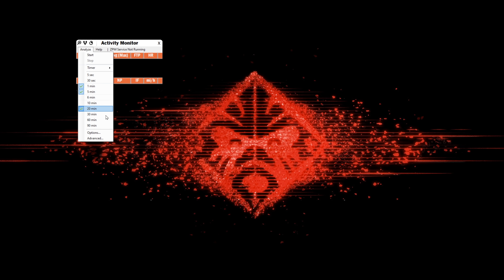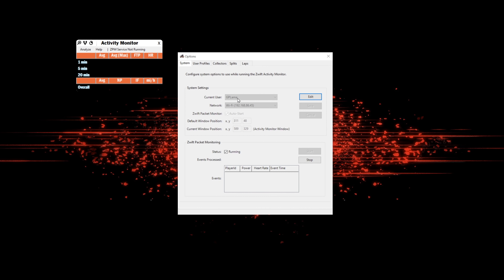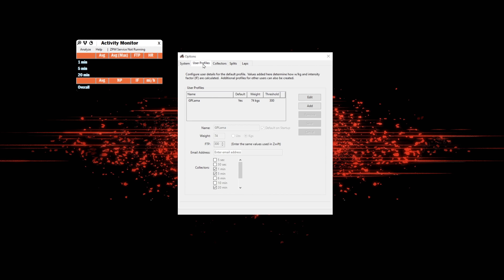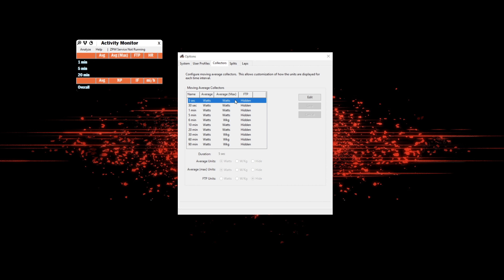From here, clicking on Analyze and taking you through my options — the network is all defaults, with packet monitoring running on start. Under the user profile: gplama as the default user, weight 74, threshold 300, which is around about what I have set on Zwift. For the collectors, I have them all set to watts and watts for average max, and I have the FTP column hidden. What I do care about is real-time average watts for the rolling average and average max in watts.